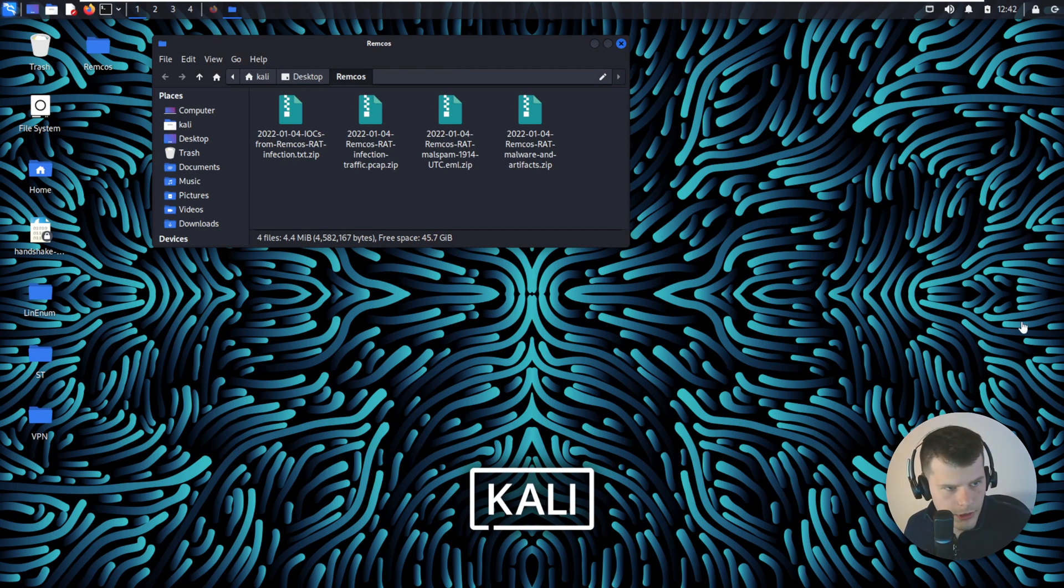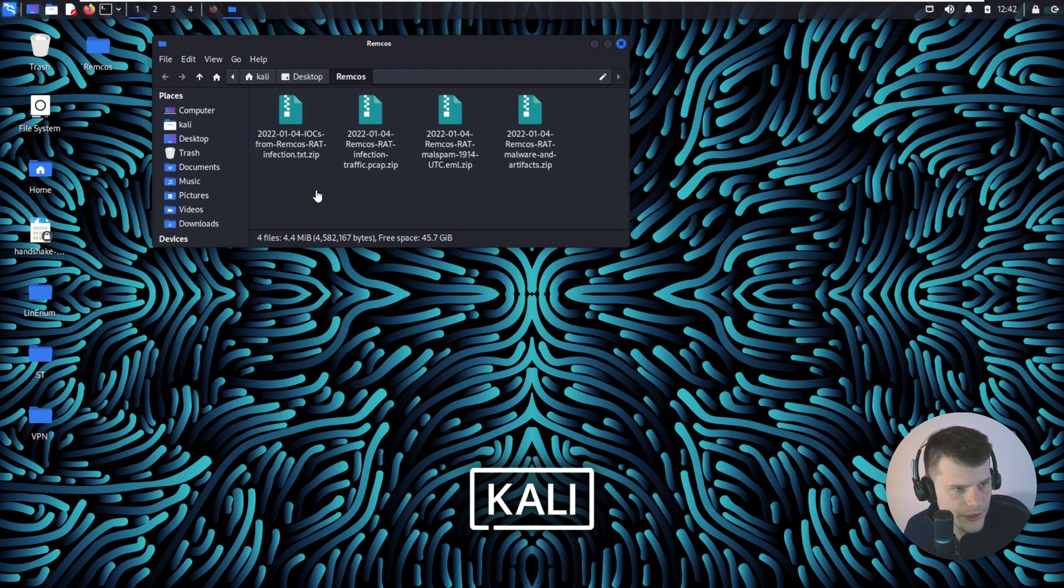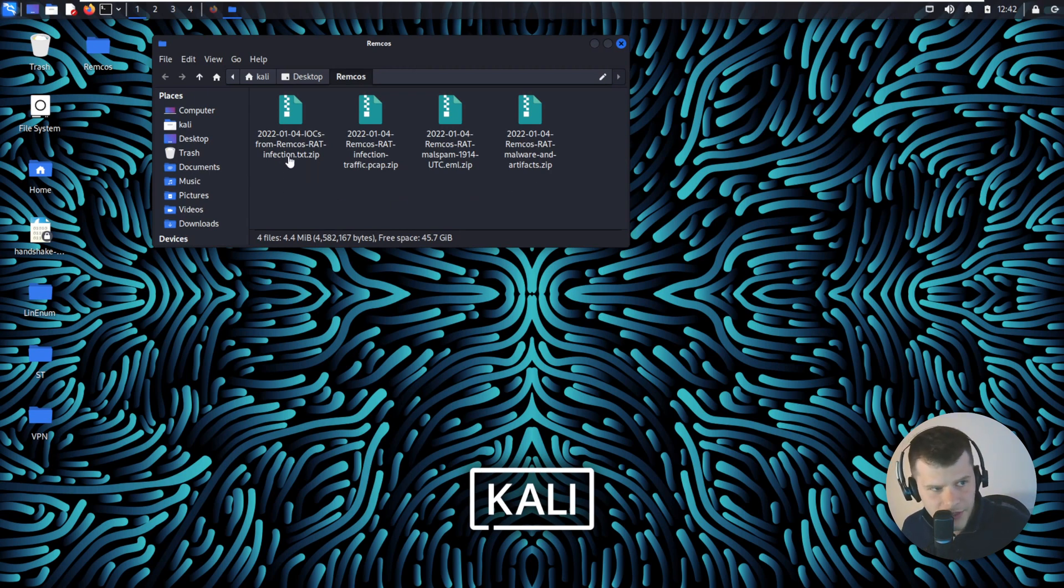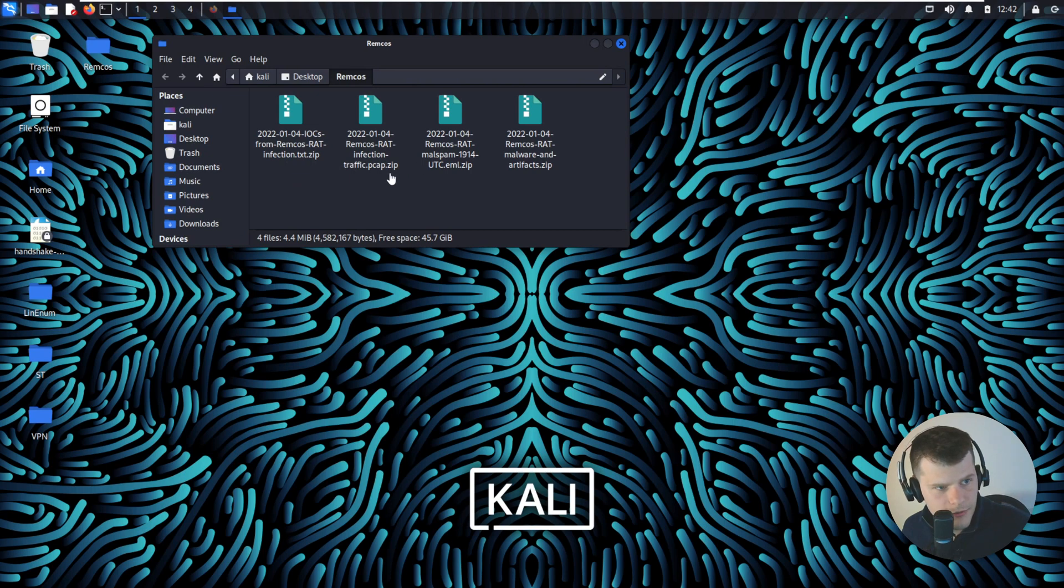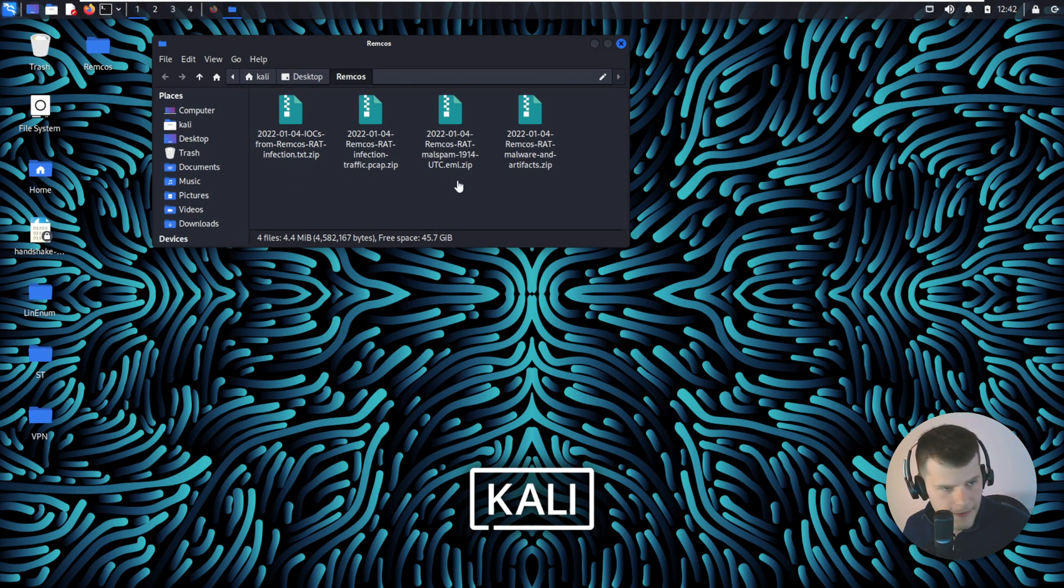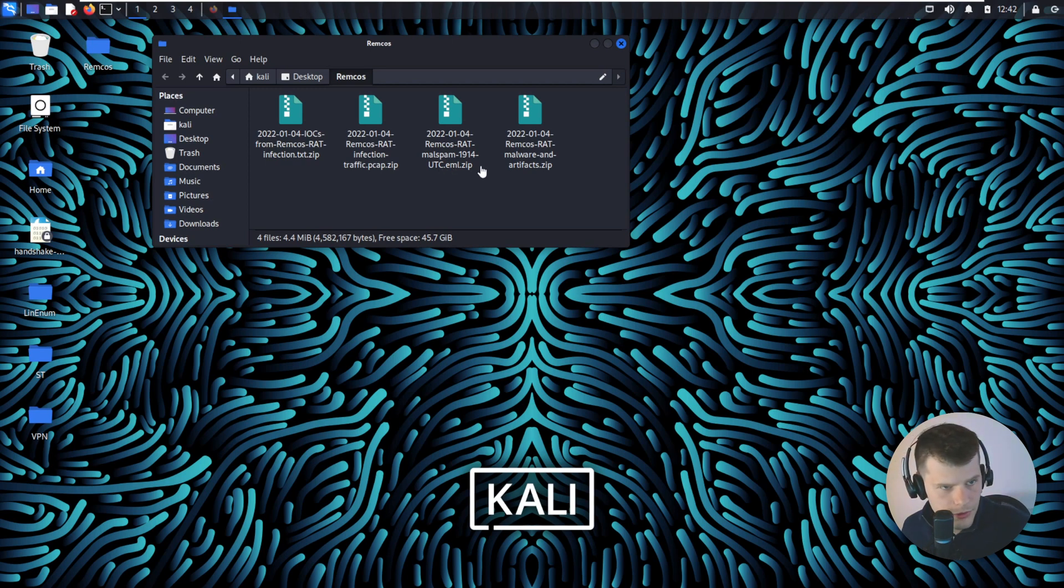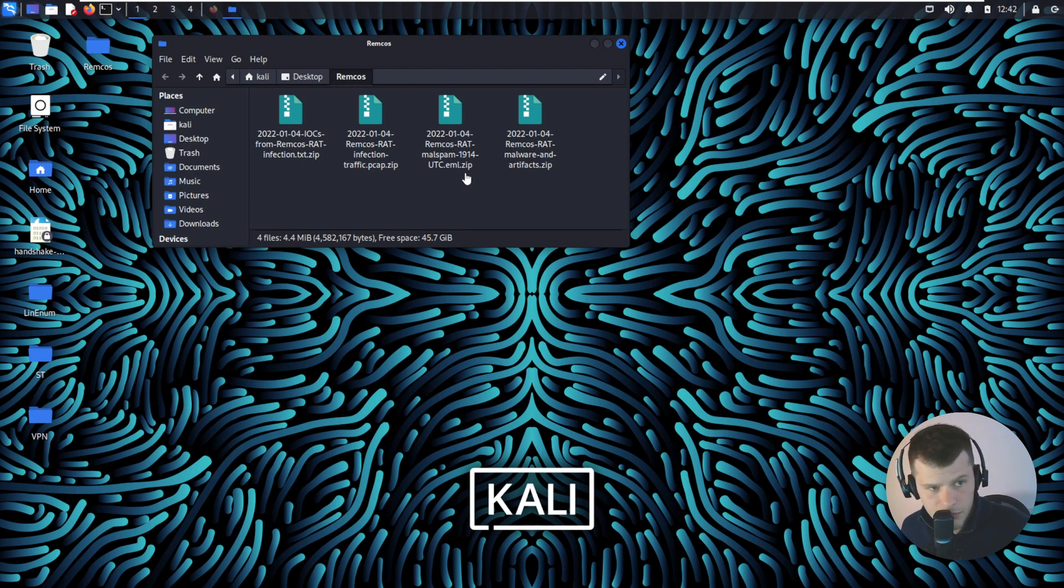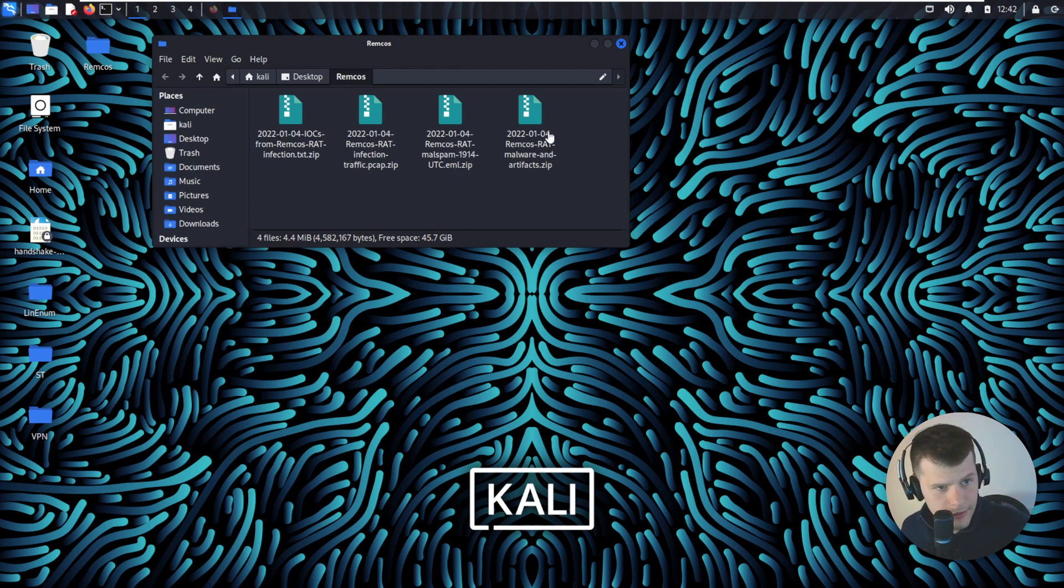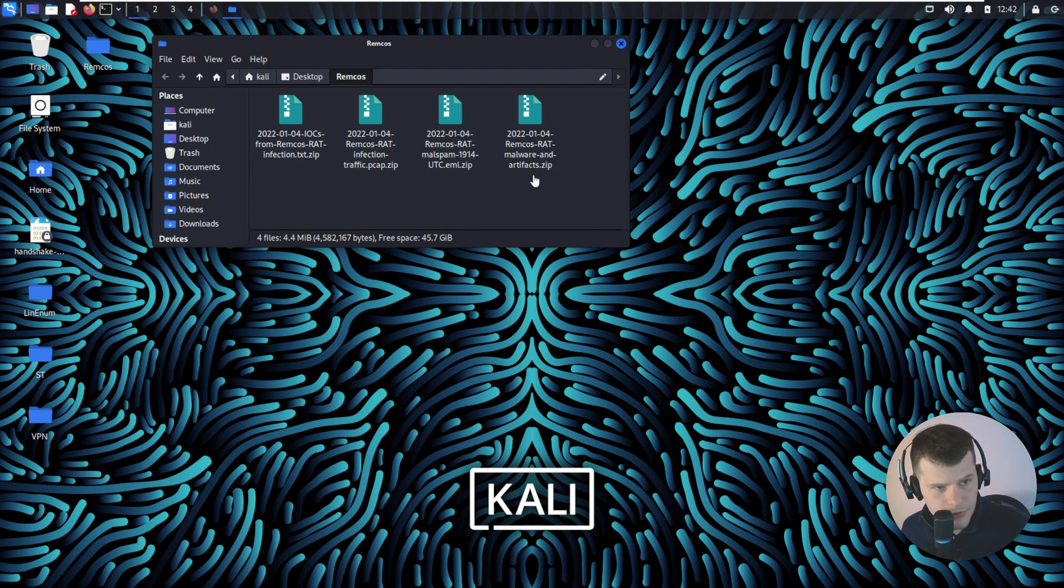Let's have a look at the files we just downloaded. We have four files here, they're all zipped. First we have the REMCOS RAT INFECTION.txt, then we have the PCAP file which we're going to look at in just a second. Then we have the mousepad, it's a .eml which means it's an email file. Most probably that's where the RAT came from. And the fourth one is artifacts.